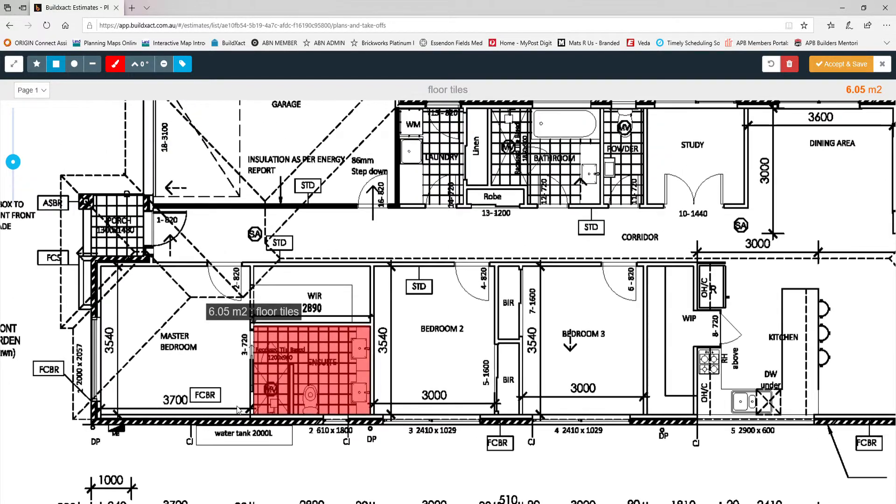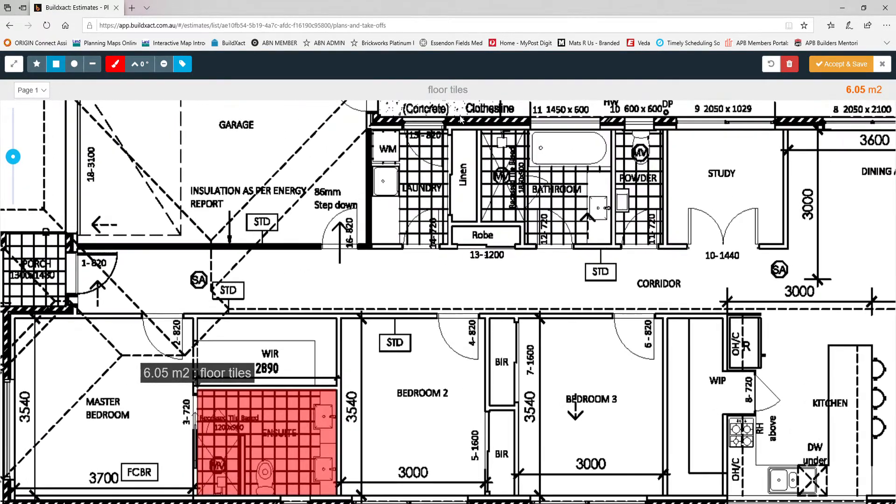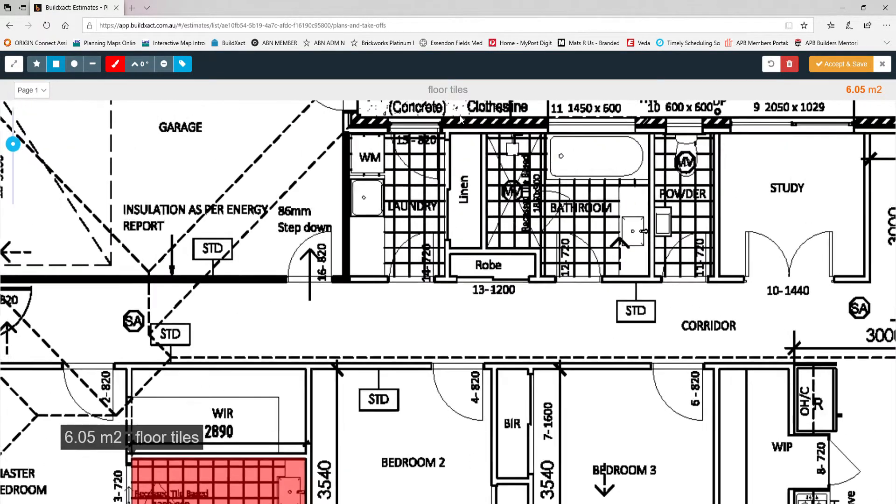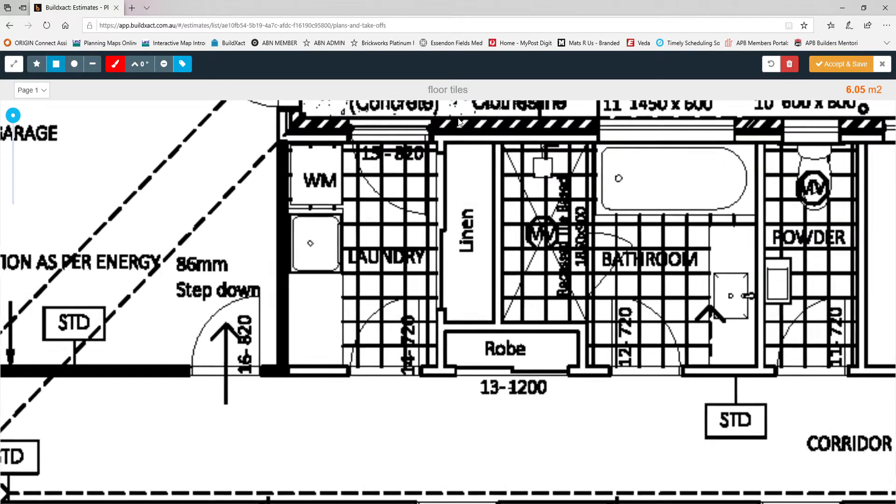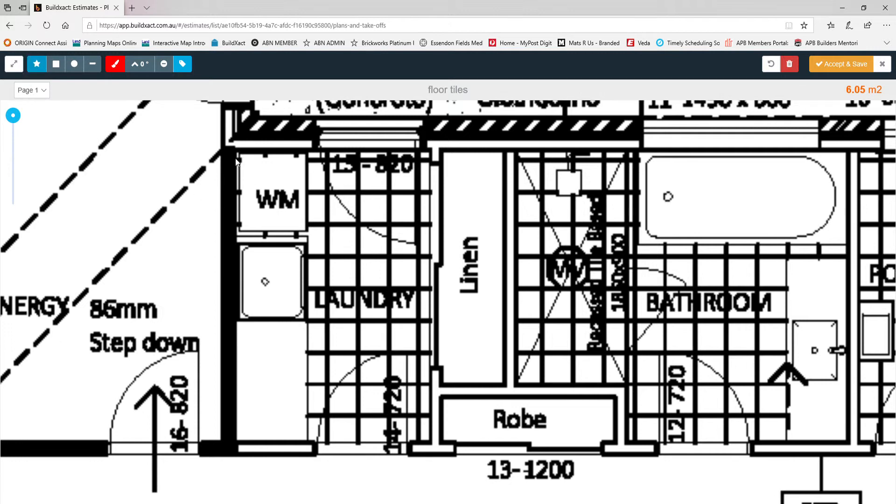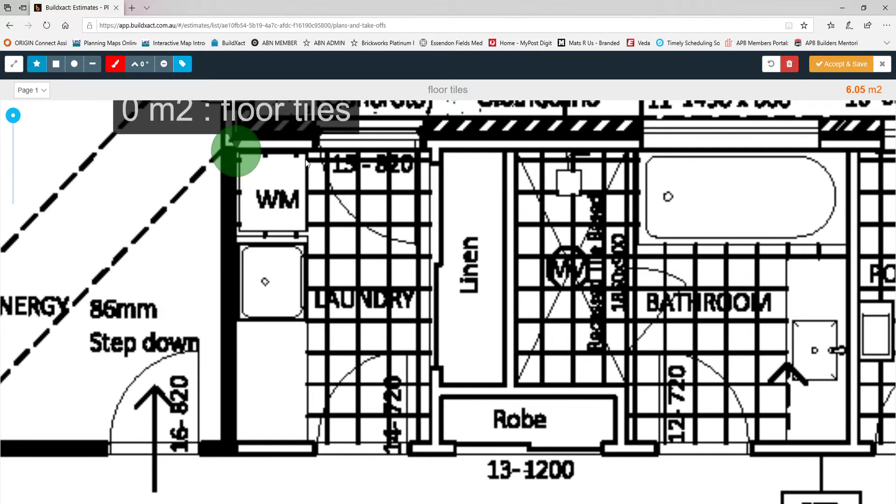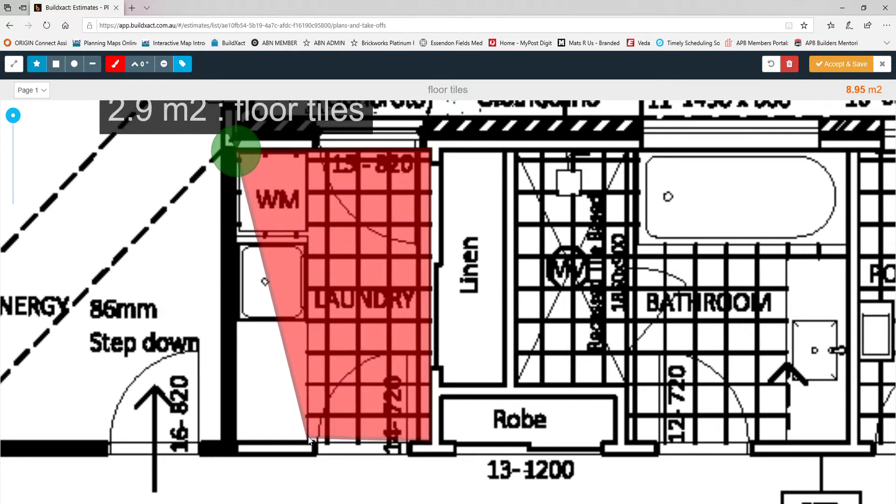You can continue doing other wet areas as well. You can zoom into say the laundry, bathroom or powder room. If you wanted to take a measurement of a room that's not rectangle, that's an odd shape, then you can use your polygon tool here. Then you click on a starting point and then you quite literally just trace around the area that you want to measure.